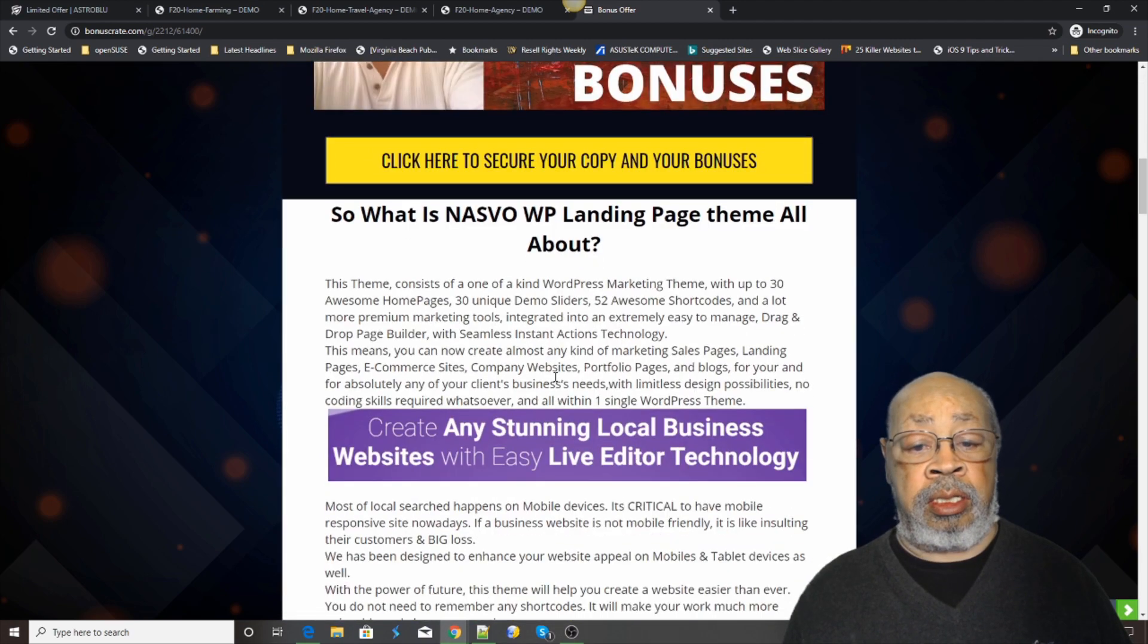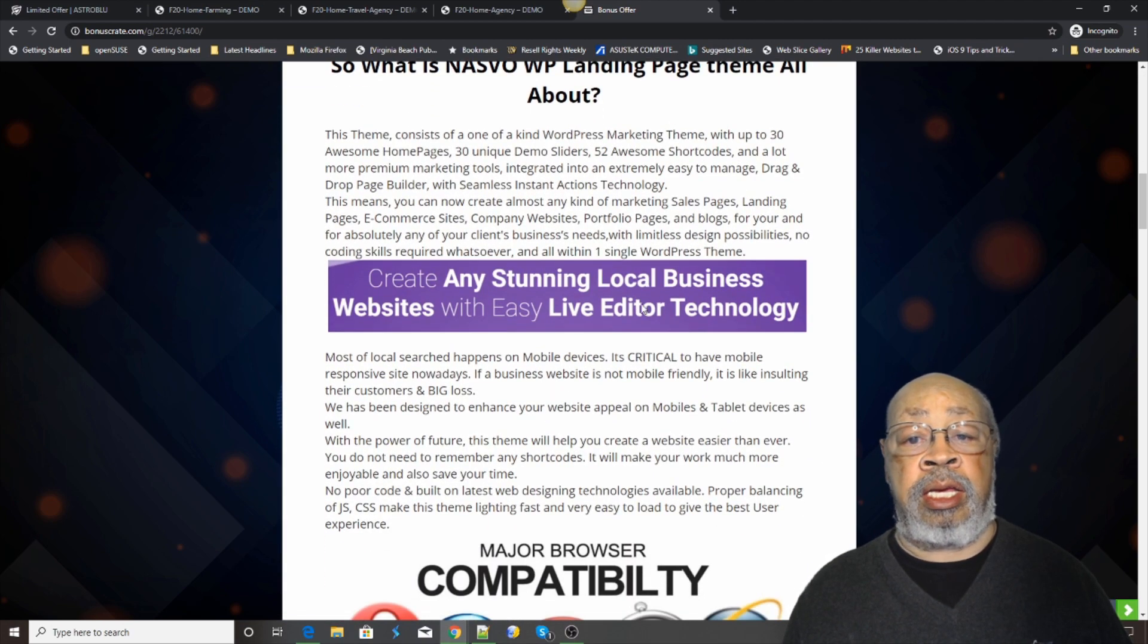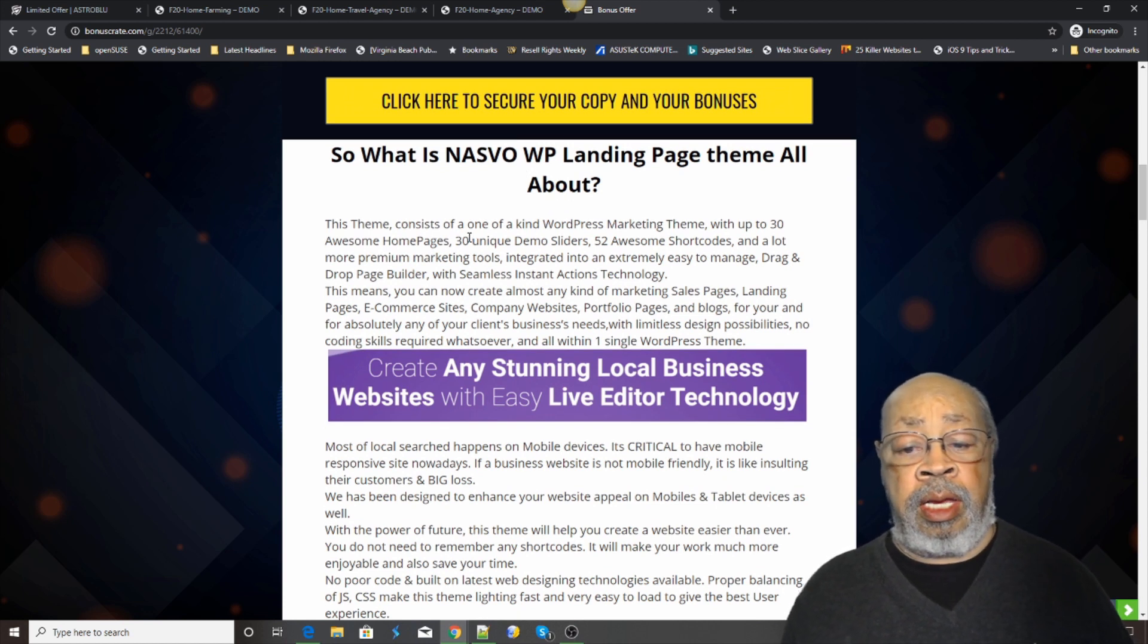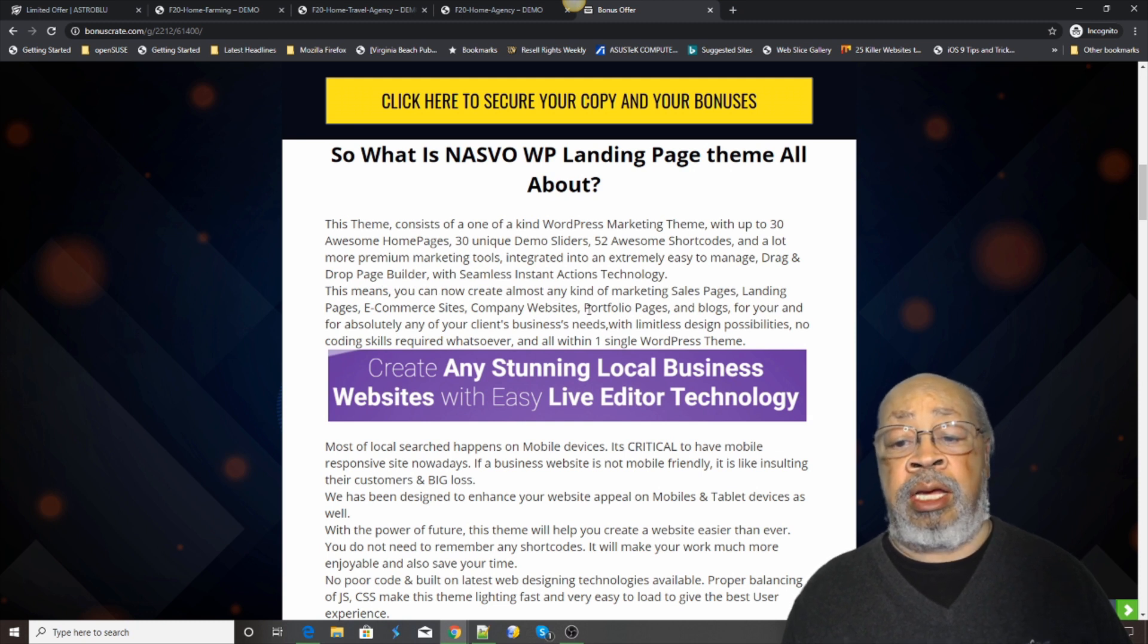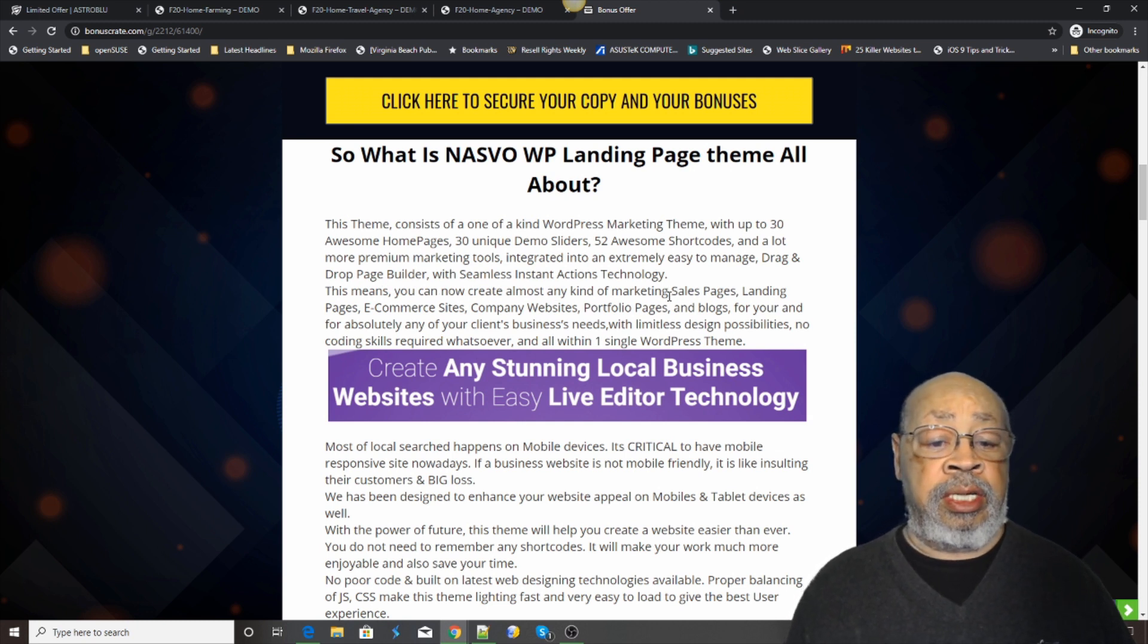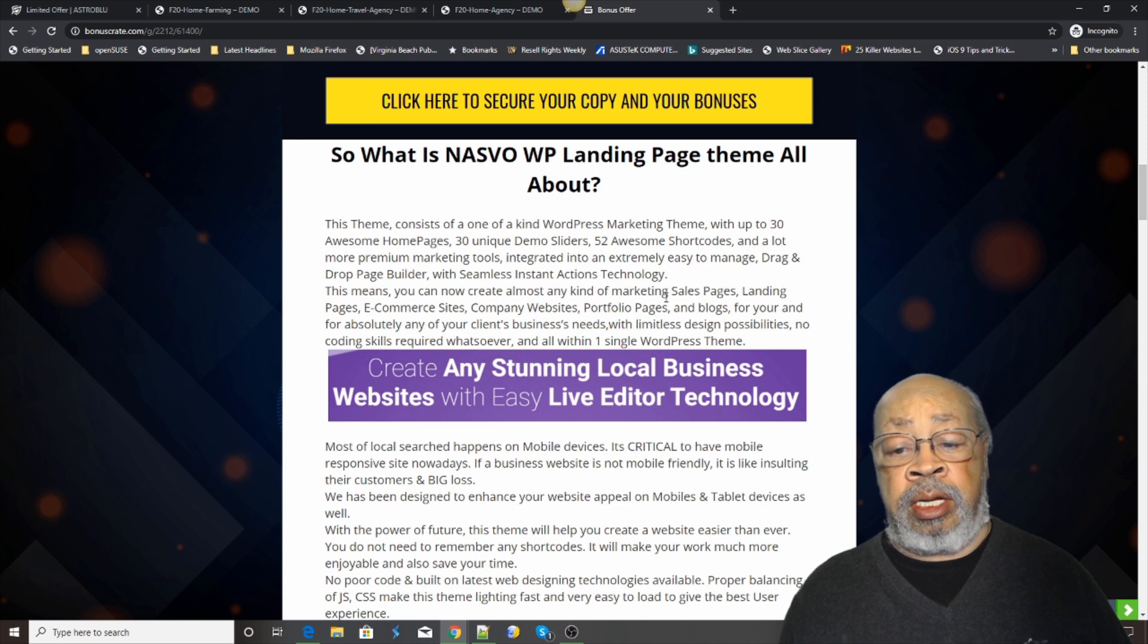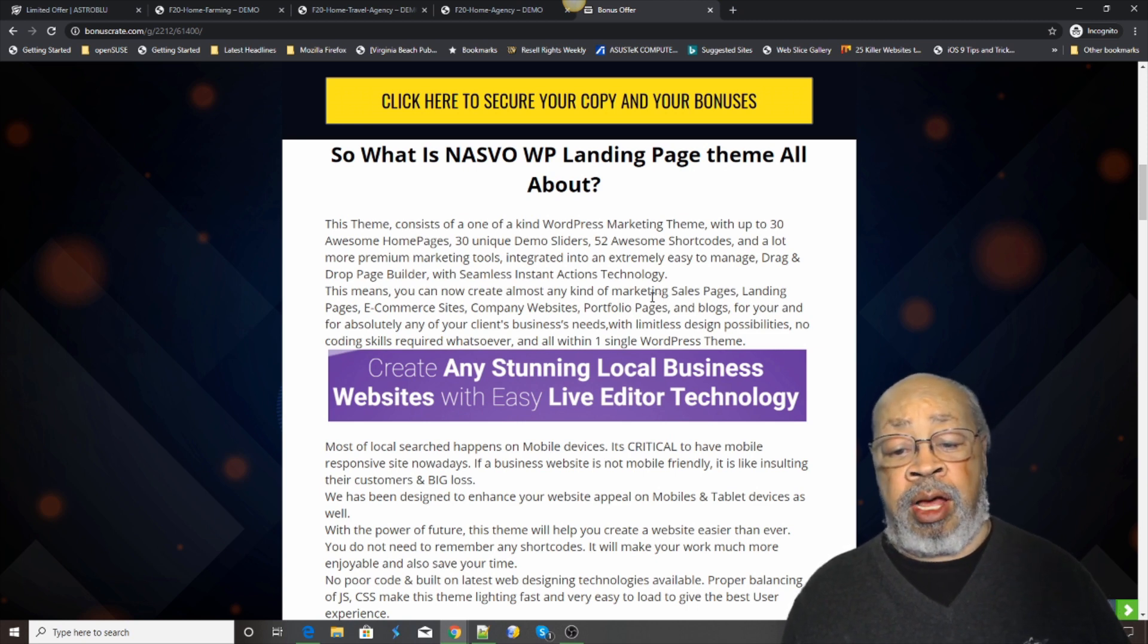And what they are calling it is a NASVO WordPress landing page theme. And it can be whatever you need it to be: sales page, e-commerce, company website, portfolio pages, blogs.